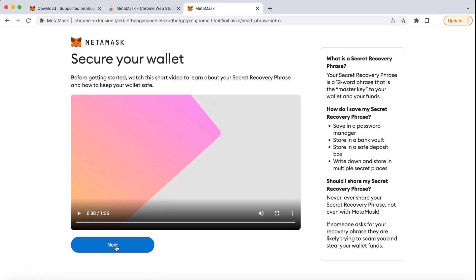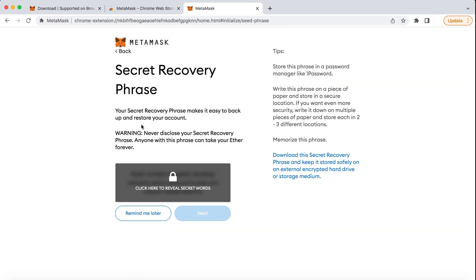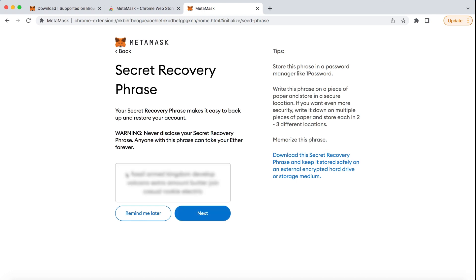Once redirected, click Next. Now, click on Click Here to reveal secret words. These words need to be saved for the next step and you will need them for logging into your account in the future.